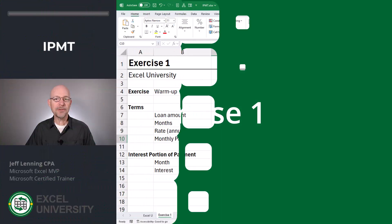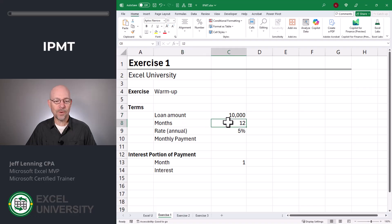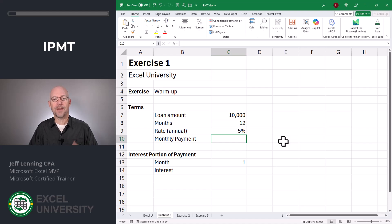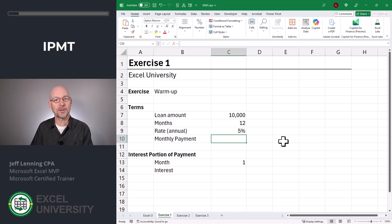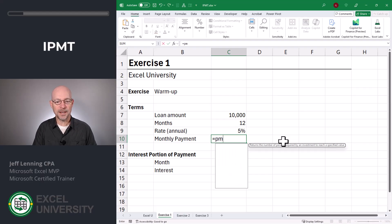Let's say we have a loan with the following terms: loan amount 10,000, months 12, annual interest rate 5%. For any given month of this loan, we'd like to find out how much of our monthly payment goes to interest, and therefore how much goes to principal. First, let's start with computing the total monthly payment. For that, we'll use the payment function — equals PMT.